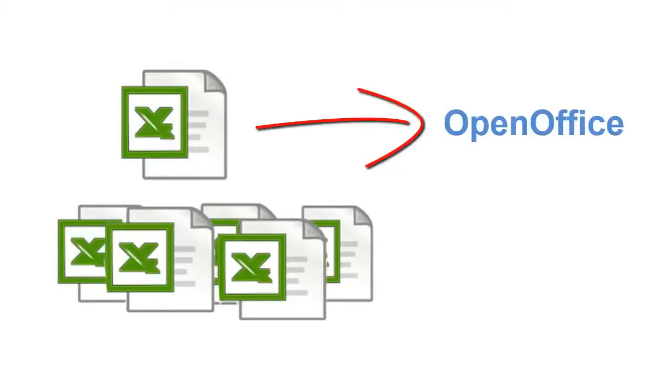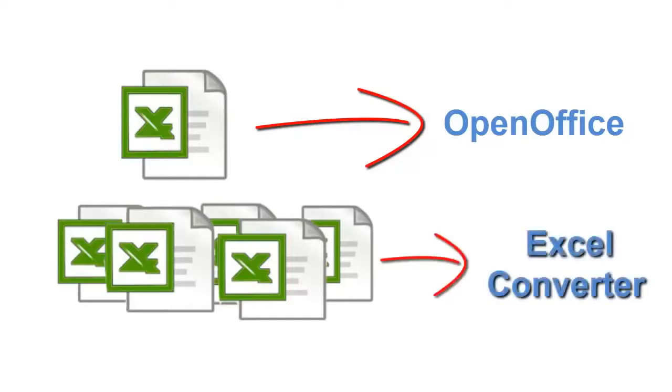So you have two solutions. If you have just a few XLSX files, download OpenOffice. If you have dozens of them, get the Excel Converter. Use the comments to let me know if it helped you or not.